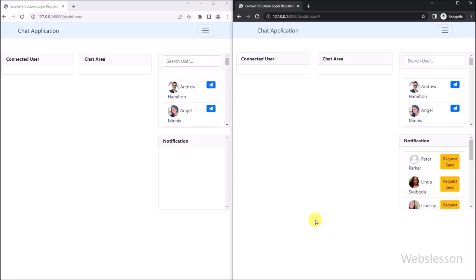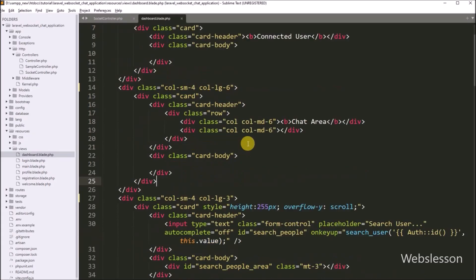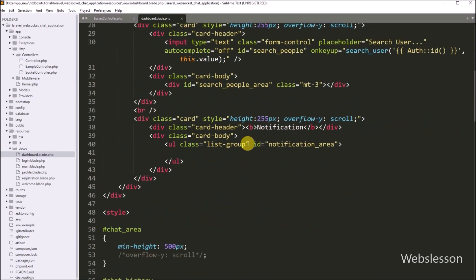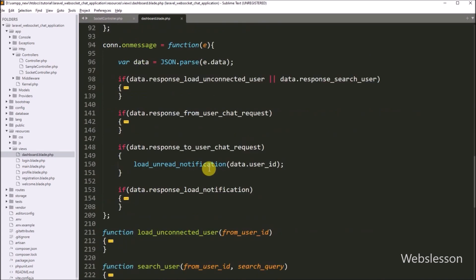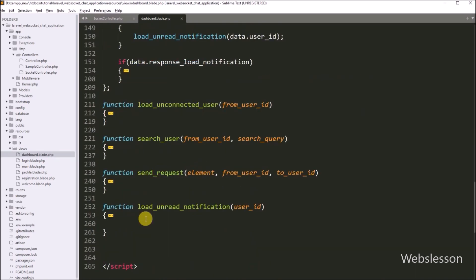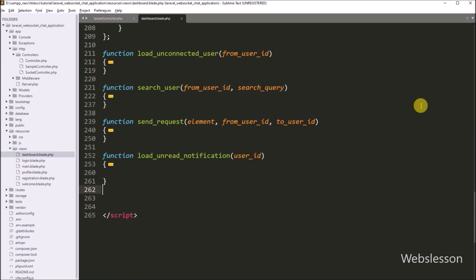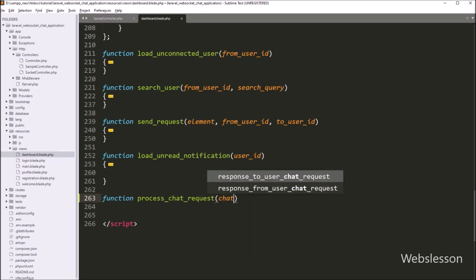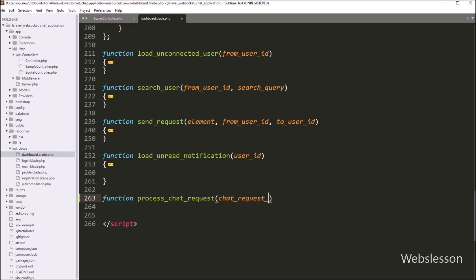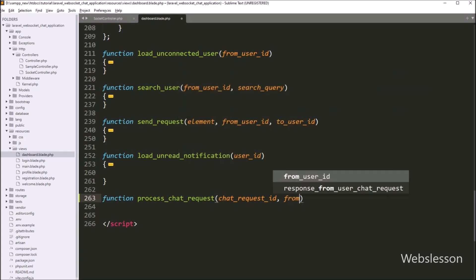So for this, we go to the dashboard.blade.php file and into the JavaScript code part. Here we create a function with the name processChatRequest, with four arguments: chat request id, from user id, to user id, and action.